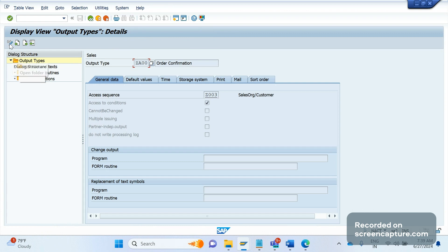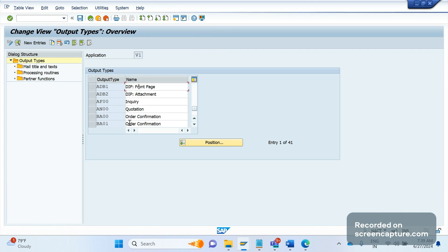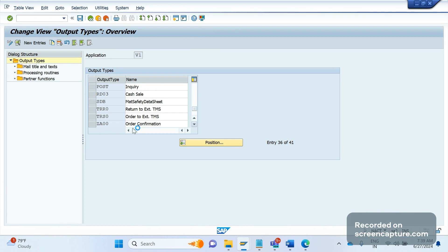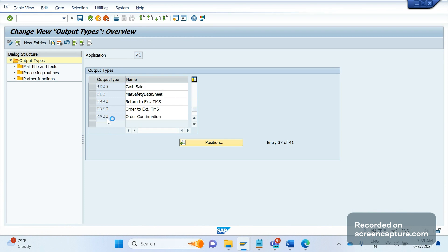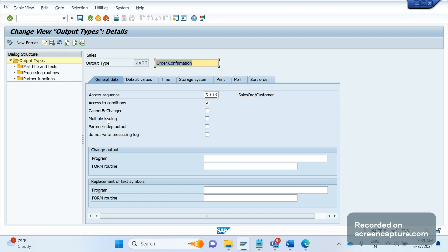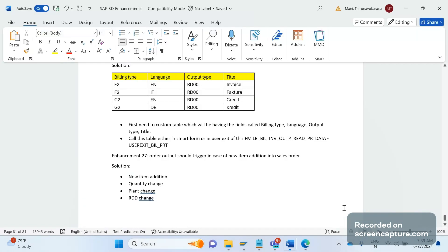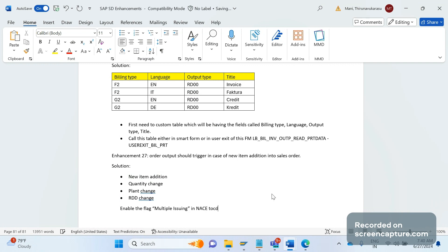Let me go to change mode. Remember that this flag 'multiple issuing' should be enabled. This is the prerequisite first of all - enable the flag multiple issuing in NACE code for the relevant output type.